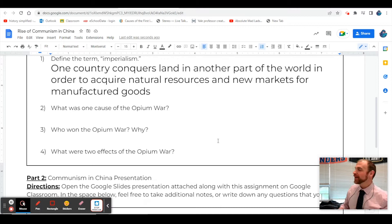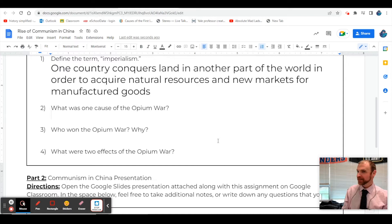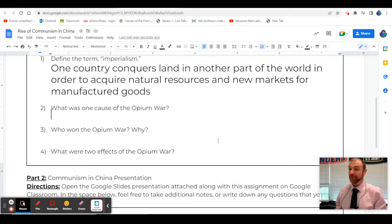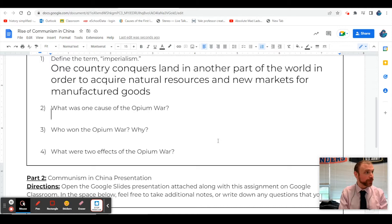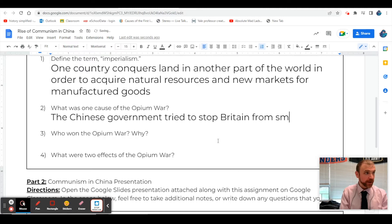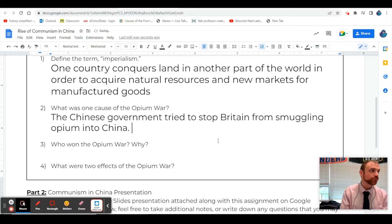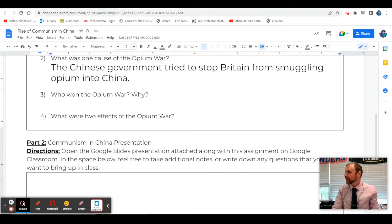If you remember, the British went to China and said, we keep buying stuff from China so all our money is going there, but the Chinese aren't buying anything from us. So the British had to find something the Chinese people were willing to buy - opium. A war was fought over opium because the Chinese government was like, we don't want this stuff here, and the British were like, too bad, we're smuggling it anyway. So a war broke out. One cause of the Opium War: the Chinese government tried to stop Britain from smuggling opium into China. It was a drug war.